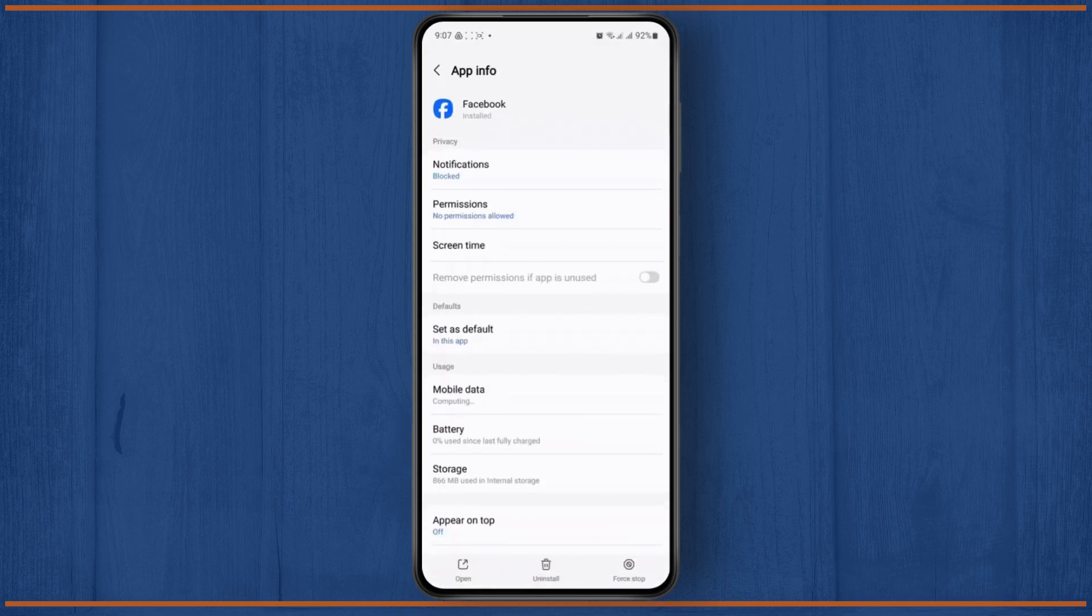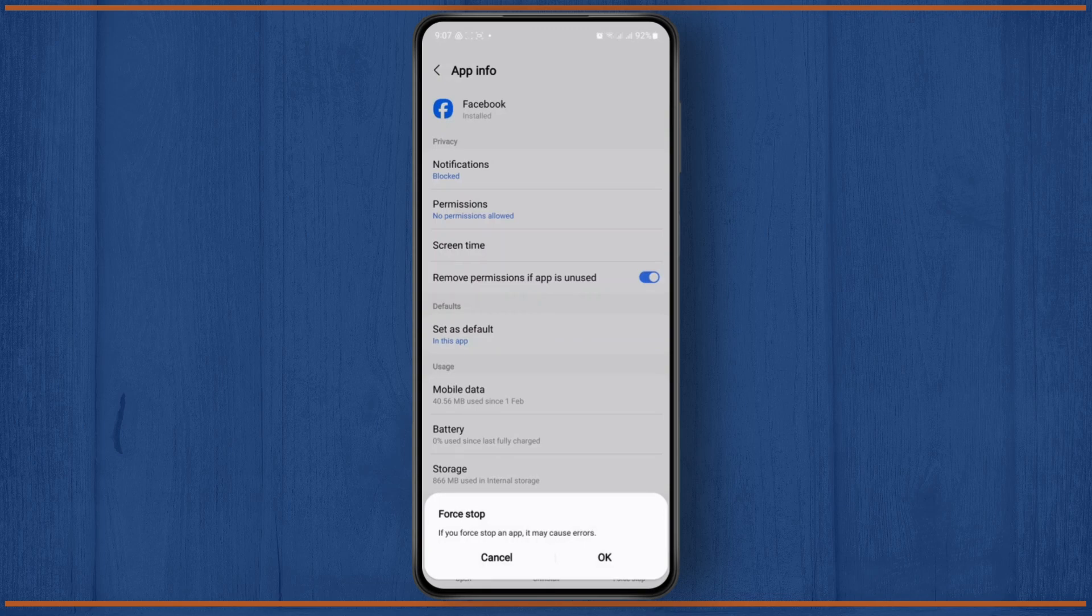Then from here, you need to head over to Force Stop, and it will restrict all of the background activities, so tap on OK.